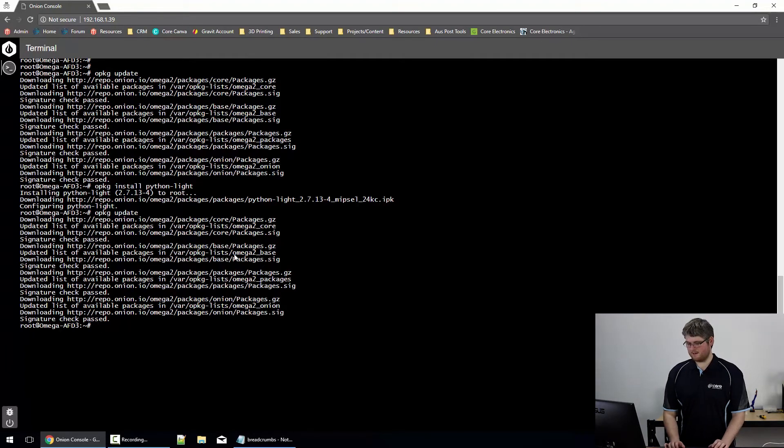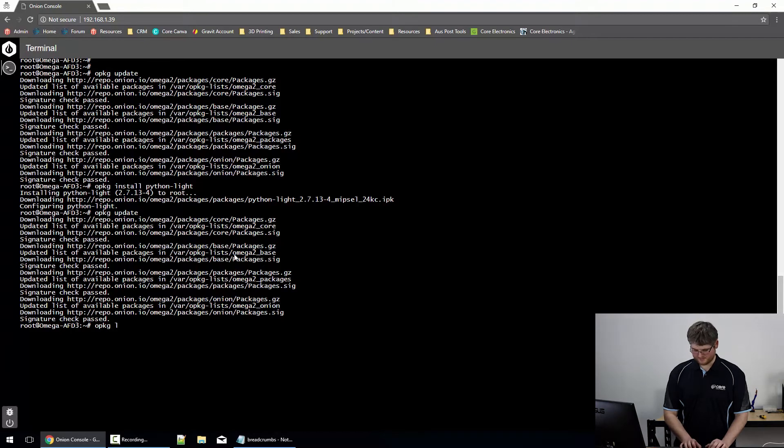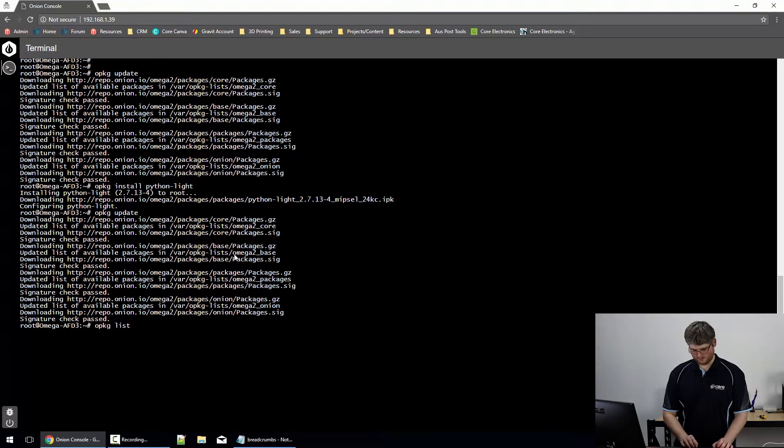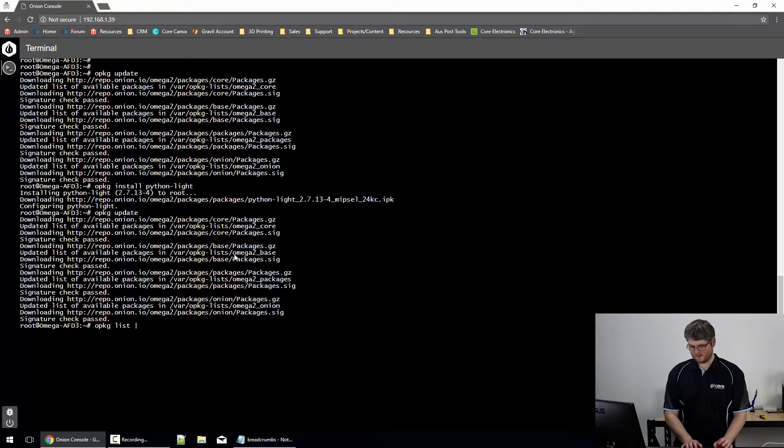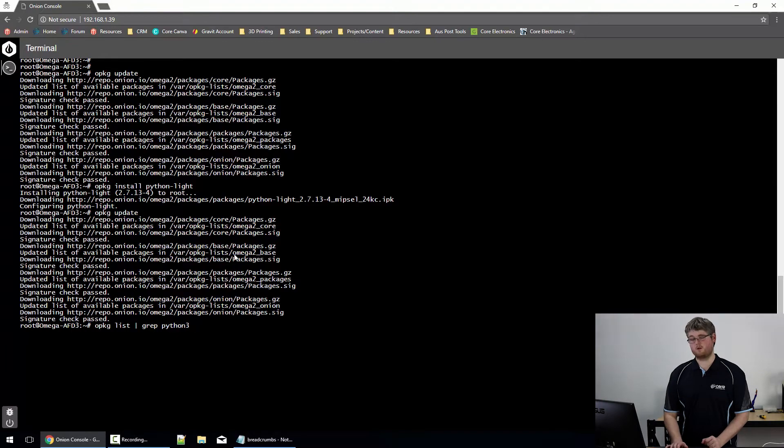Now if you want to list all the packages available, we go OPKG, list, pipe symbol, grep, Python, or Python 3 if you only want the Python 3 specific packages.